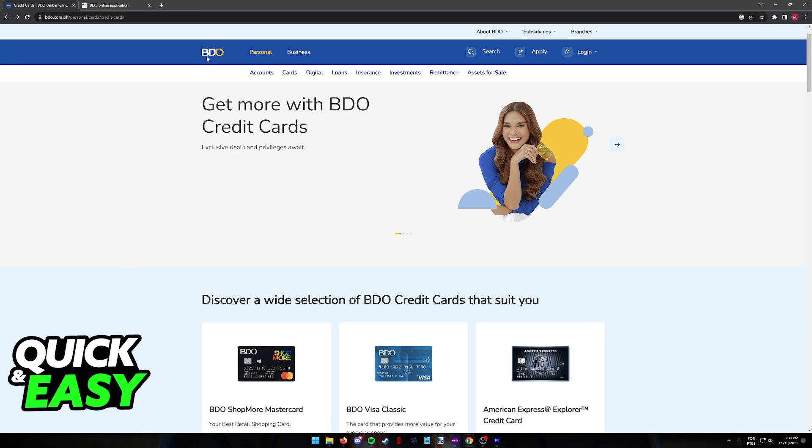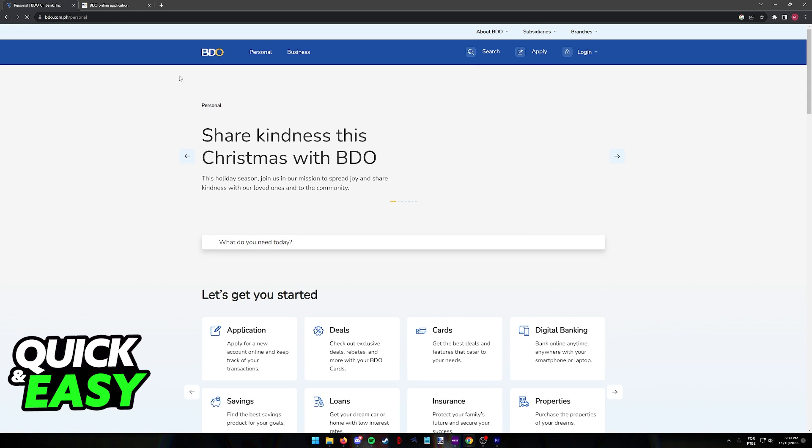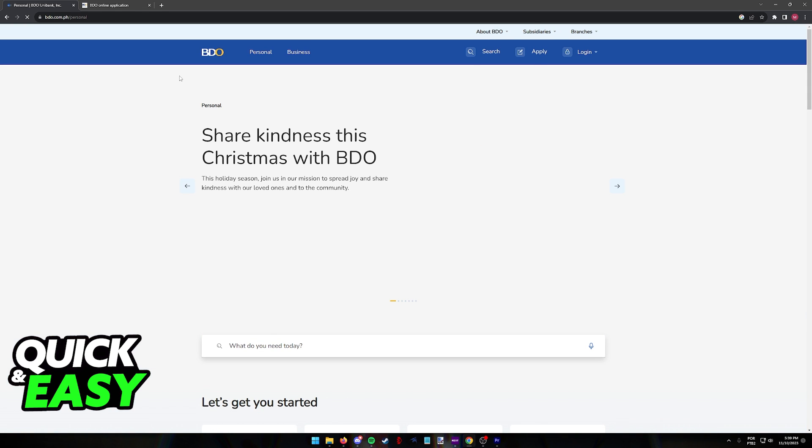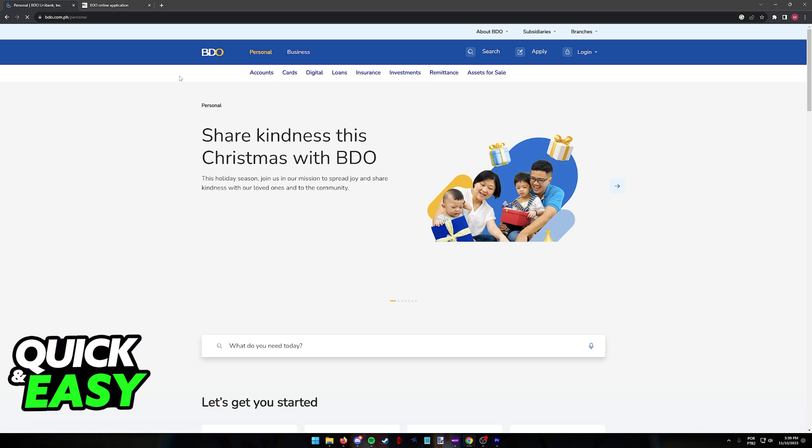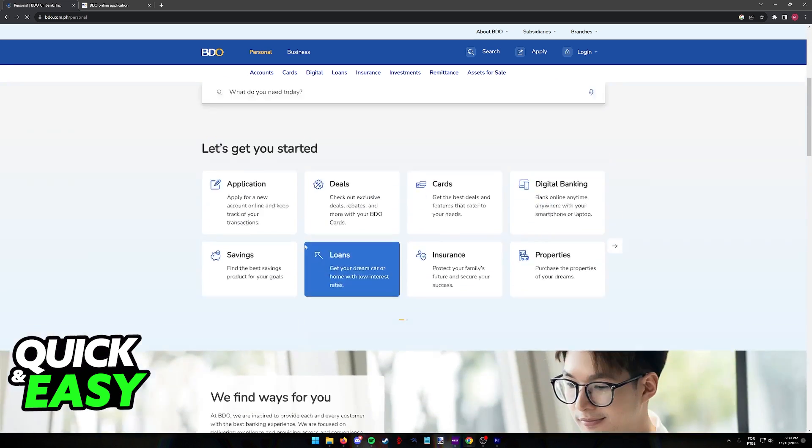Exploring all the BDO credit card options is a process that you can do through the BDO website. So all that you have to do is go to bdo.com.ph through a web browser on your computer or your phone.